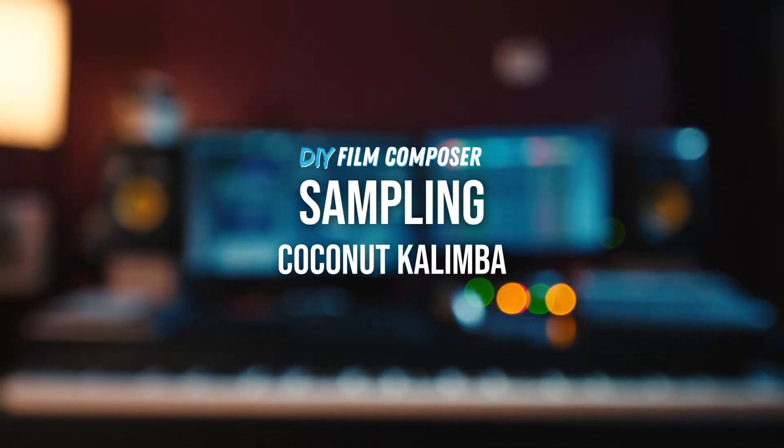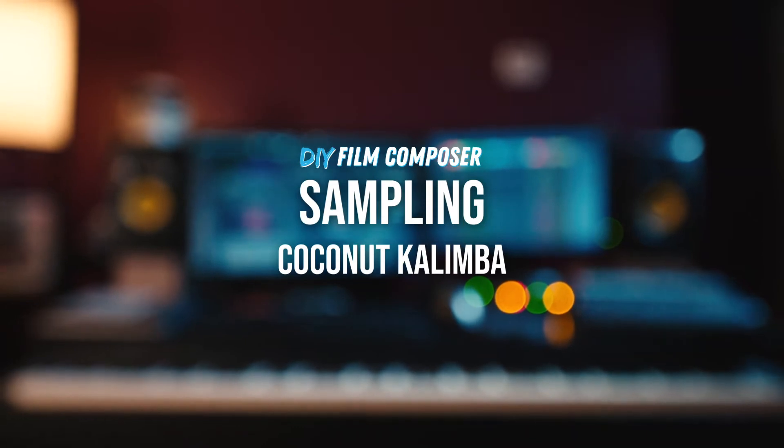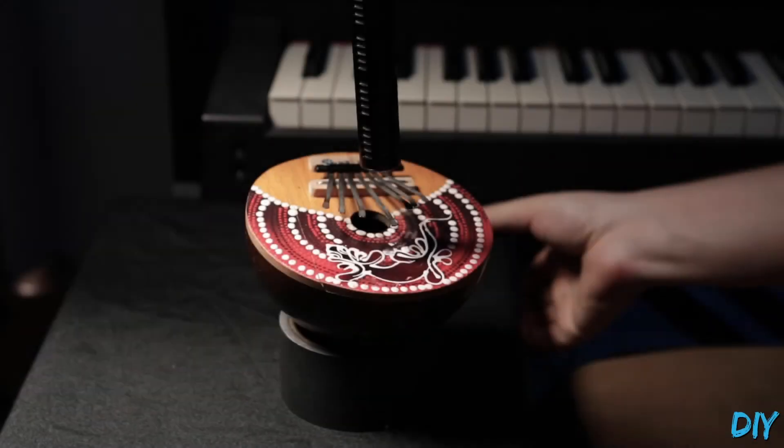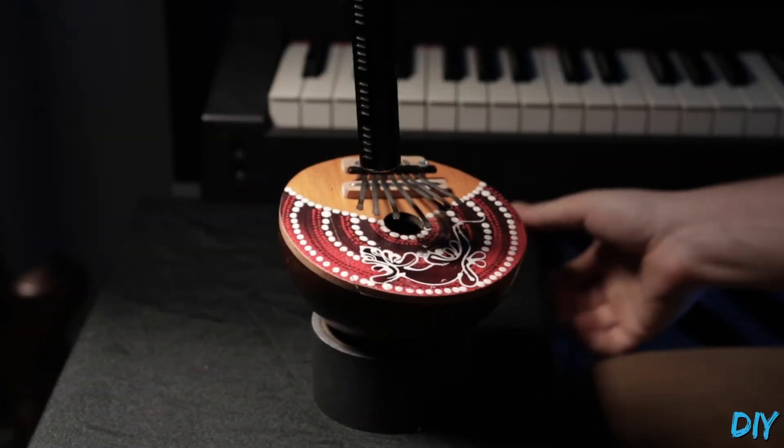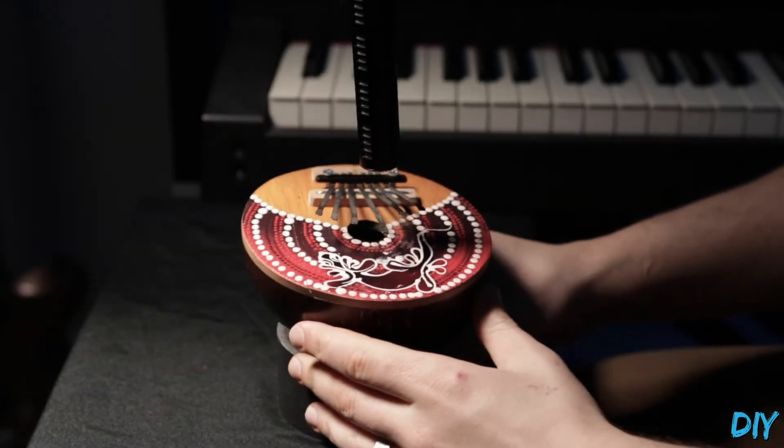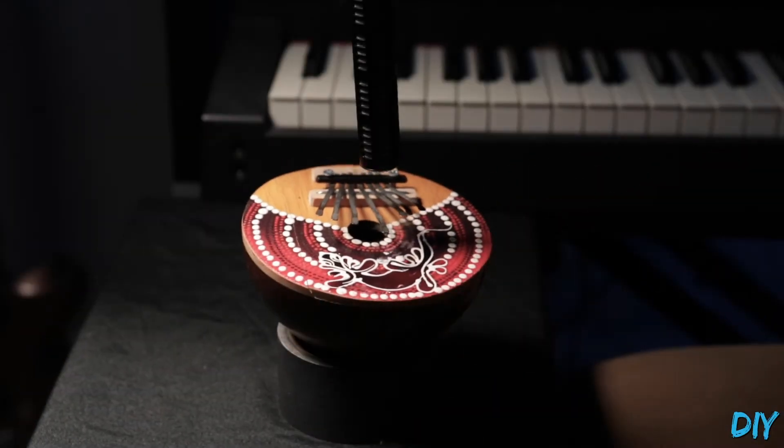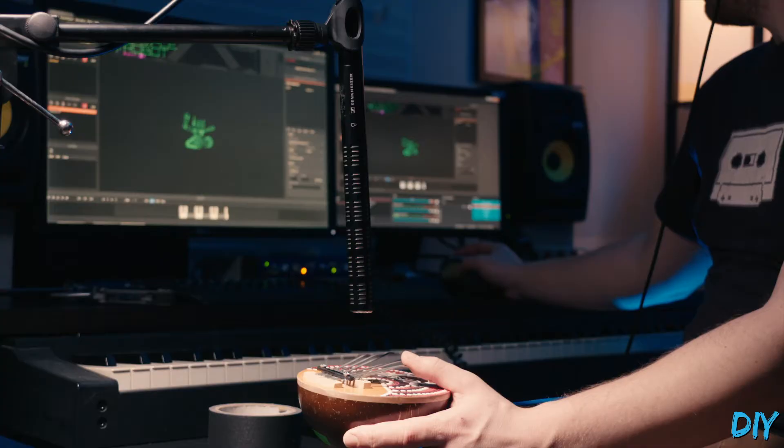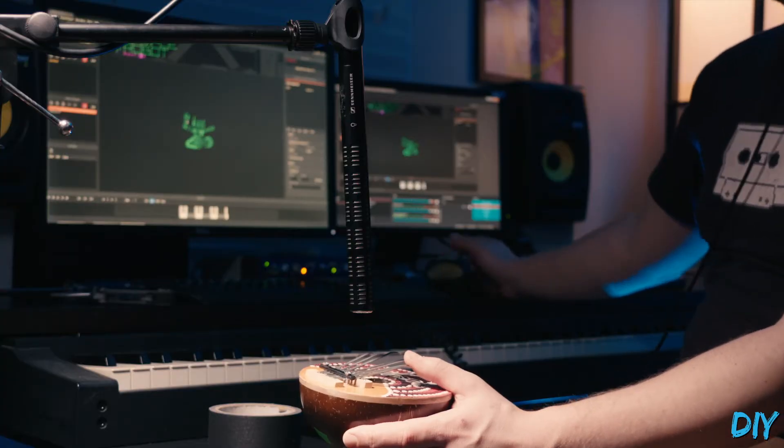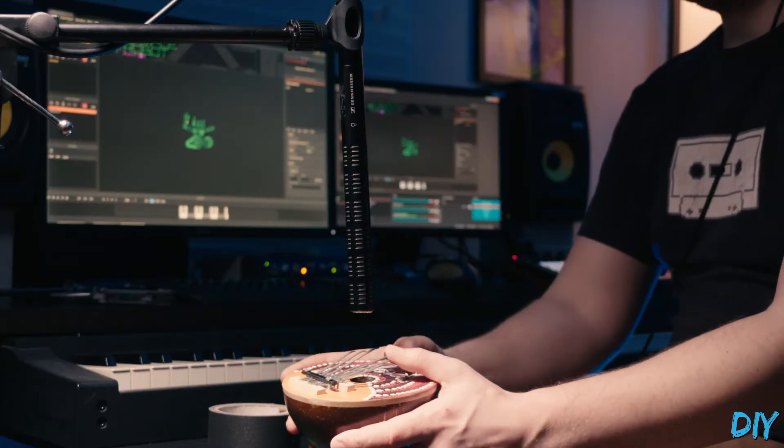I'm going to show you how I like to sample some real-world instruments and bring them into a virtual environment. I've got this souvenir kalimba made out of a coconut, and I thought it'd be fun to play with.